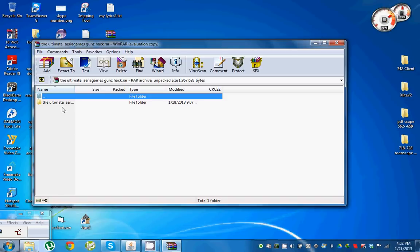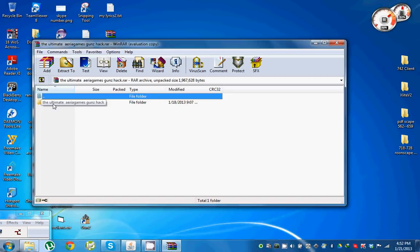Anyways, let's get back to the main topic here, the Ultimate Area Games Guns Hack. Now, your antivirus or internet security might say it's a Trojan, because as you know, all hacks.